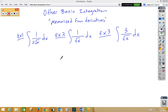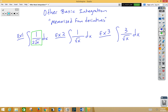In our first example, we recognize 1 over 2 root x as being the derivative of root x. So when we integrate 1 over 2 root x, we get root x plus c.